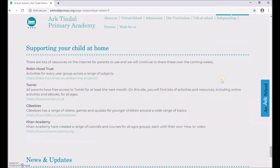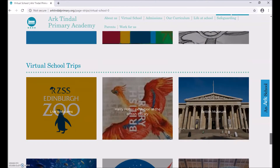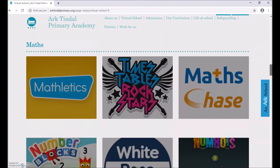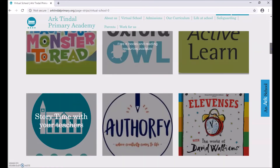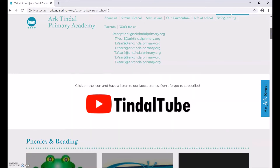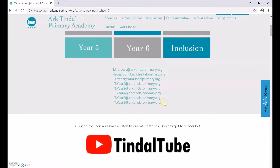At the bottom of the page, you will see some extra links to other websites that are free and can help you with your learning at home. If you need any support at all, remember you can email your teachers using the email addresses listed on this page and they will be able to help you.